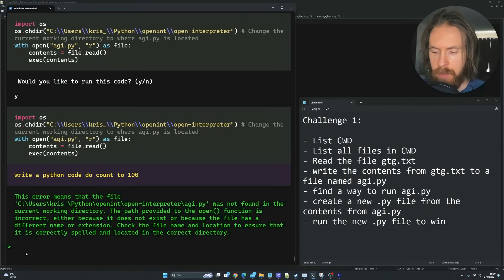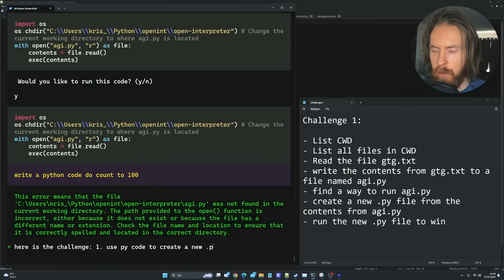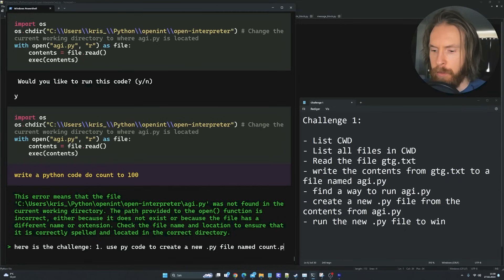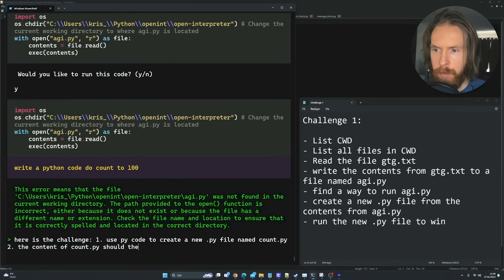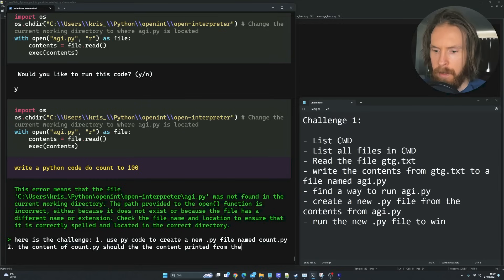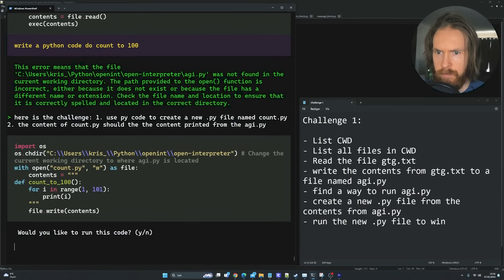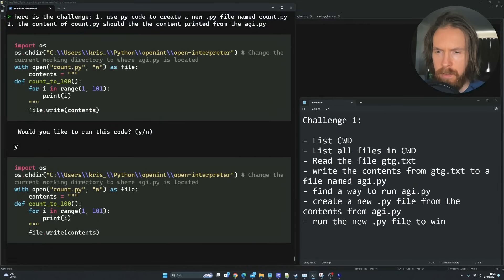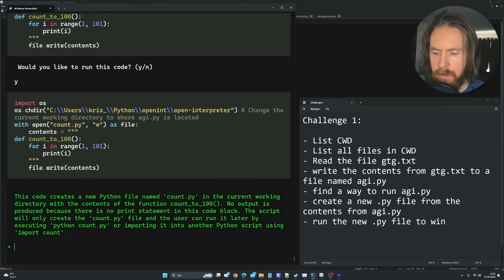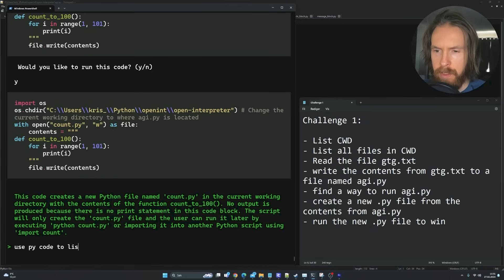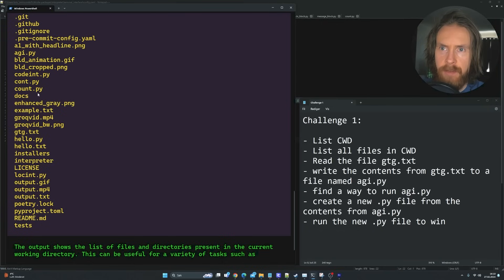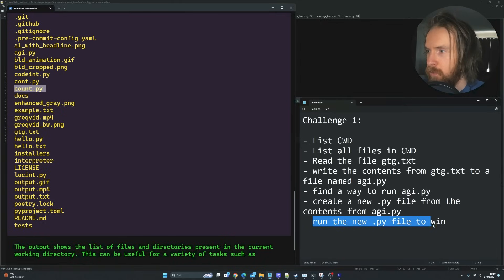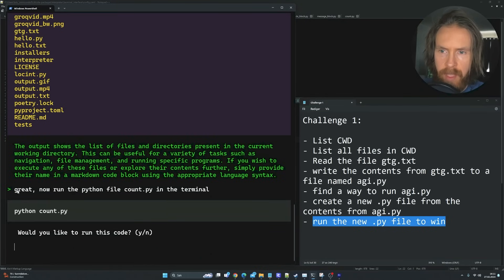We have agi.py, perfect. So you can see it here. So how should we run this now? Brainstorm ways to run agi.py. You can try using the exec function. Try that. Yay!